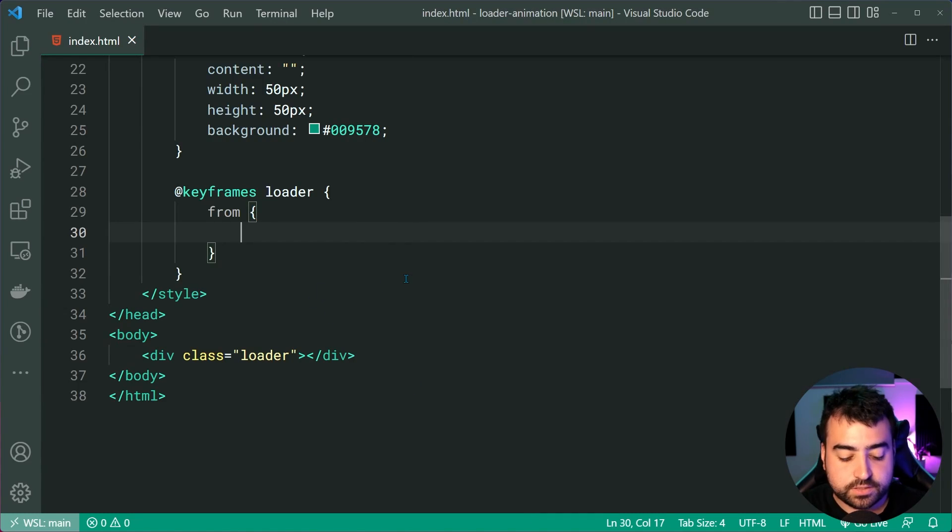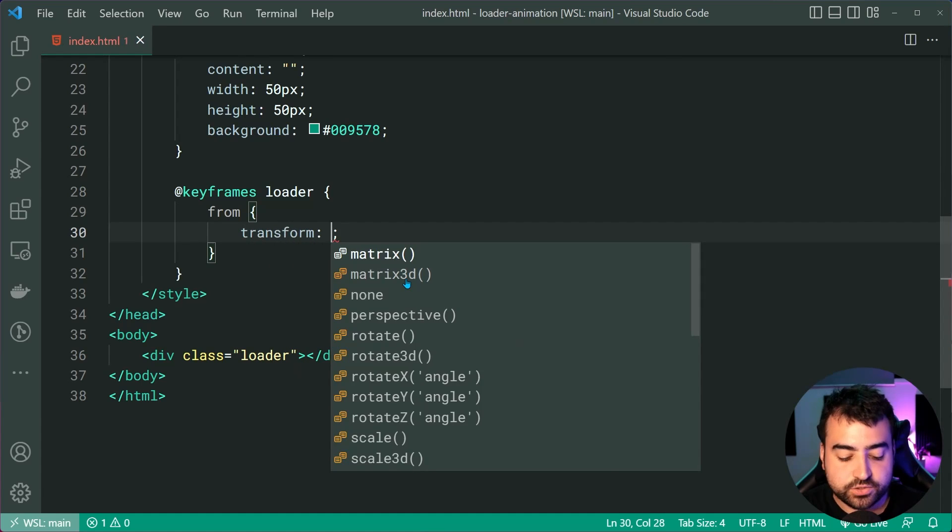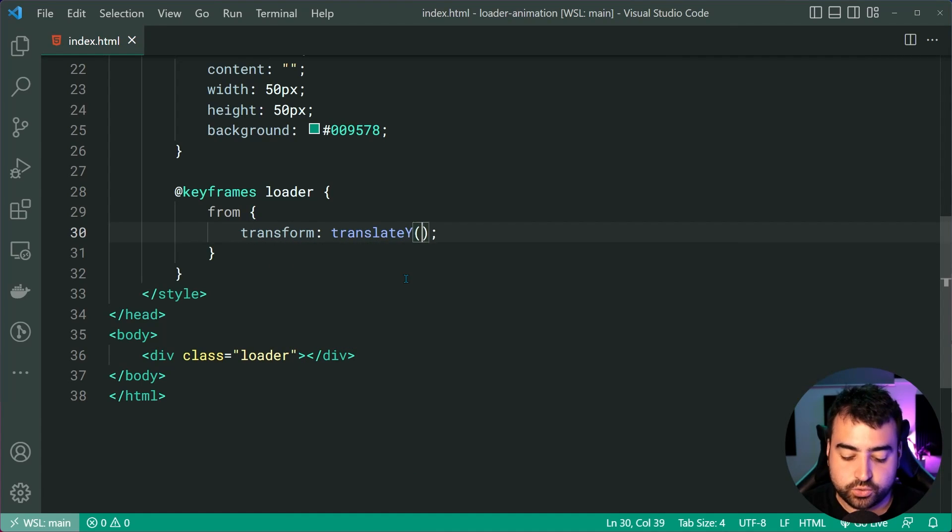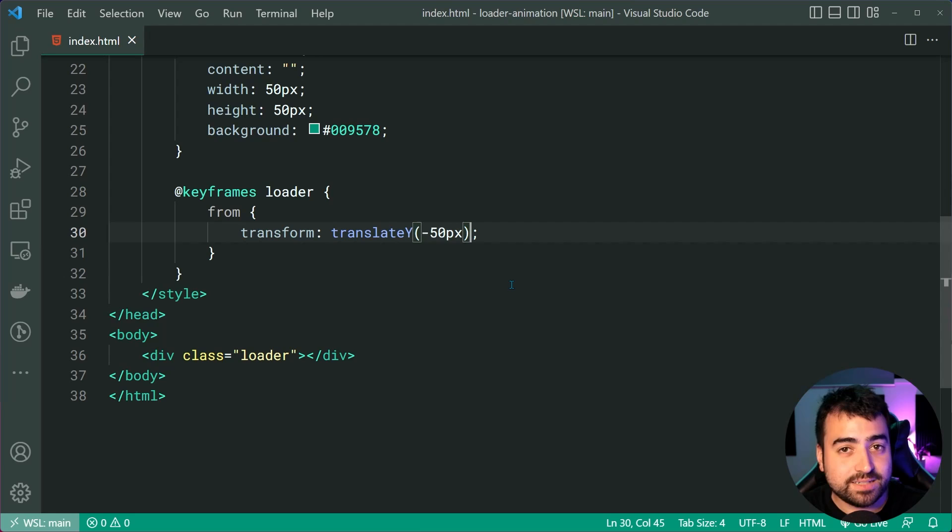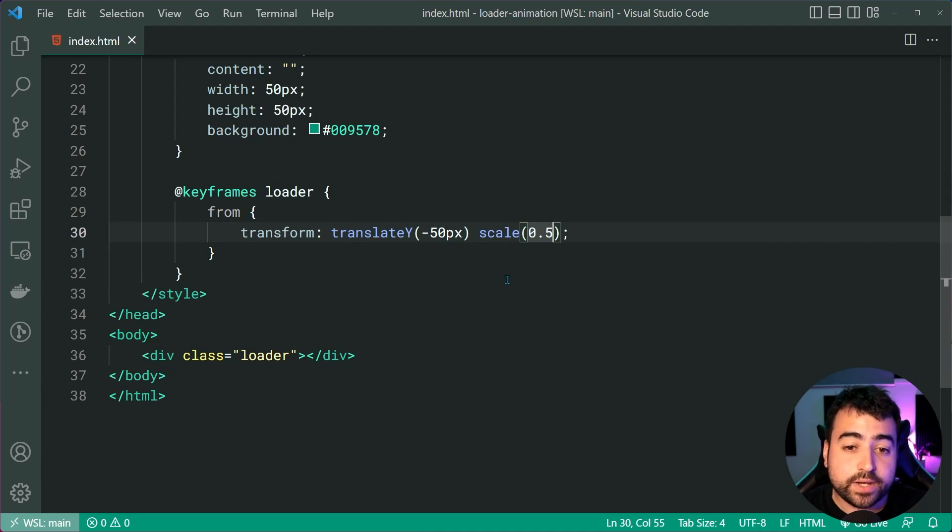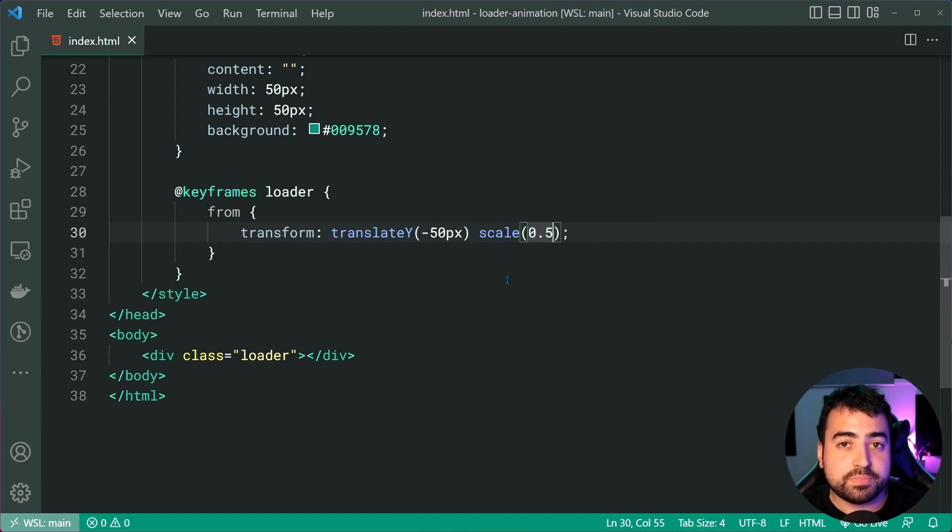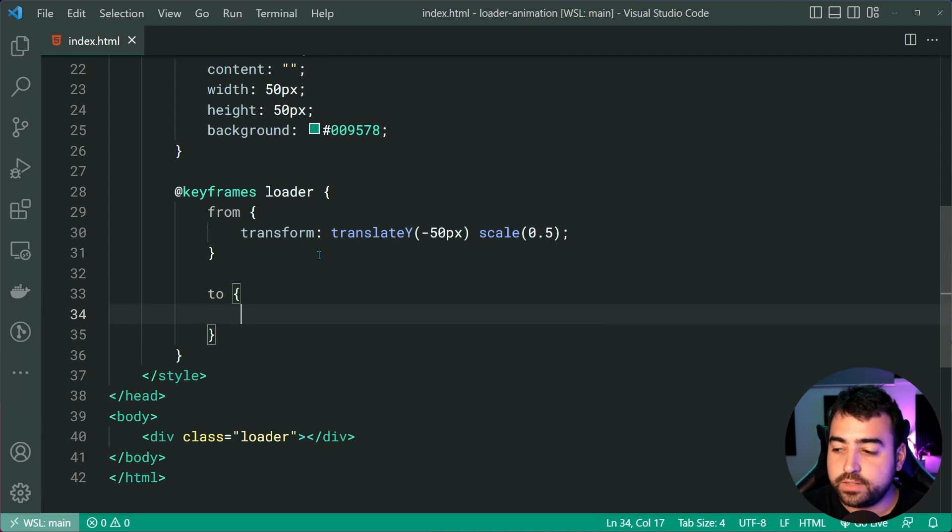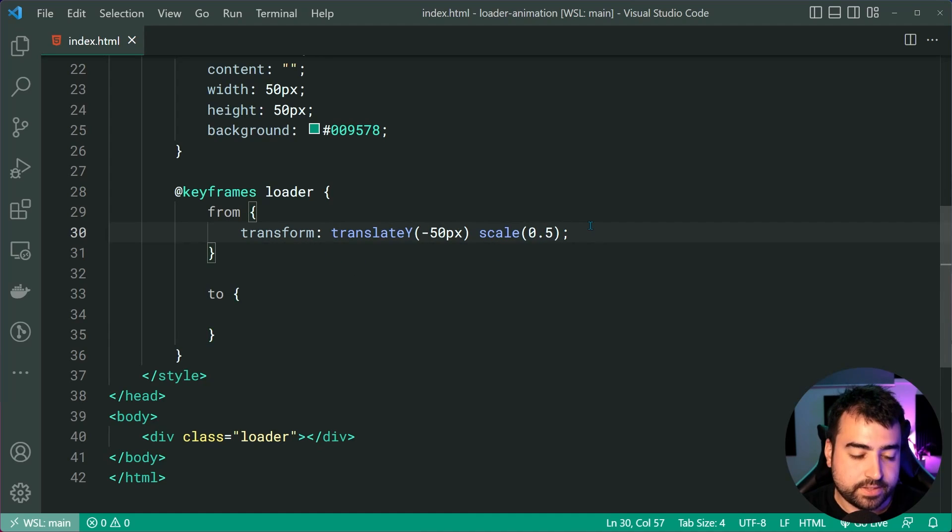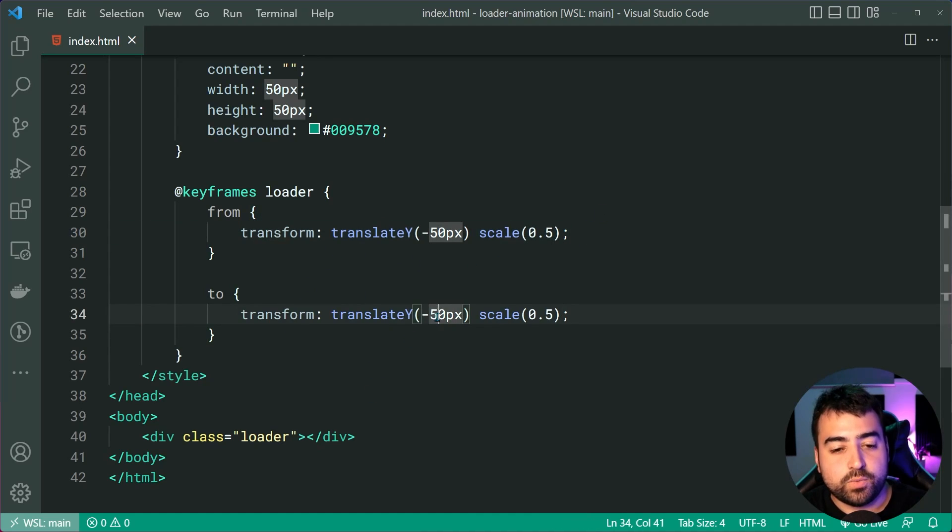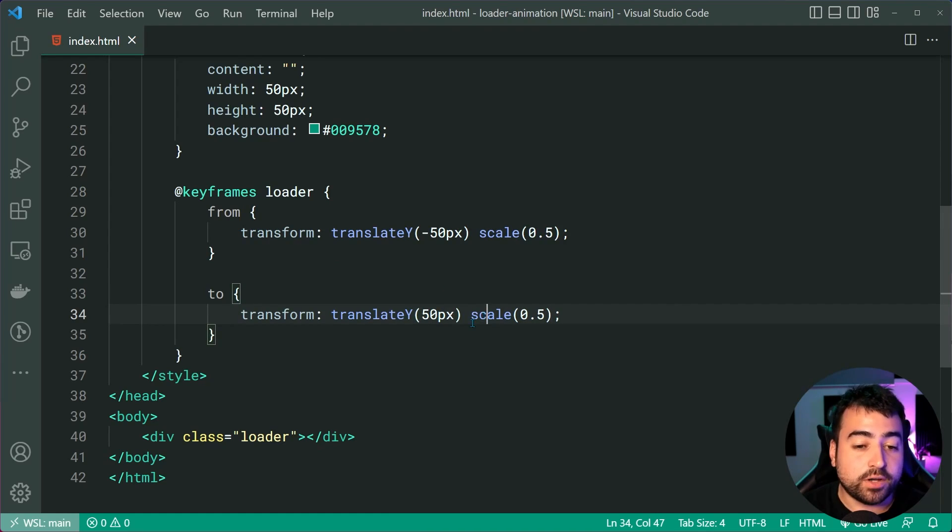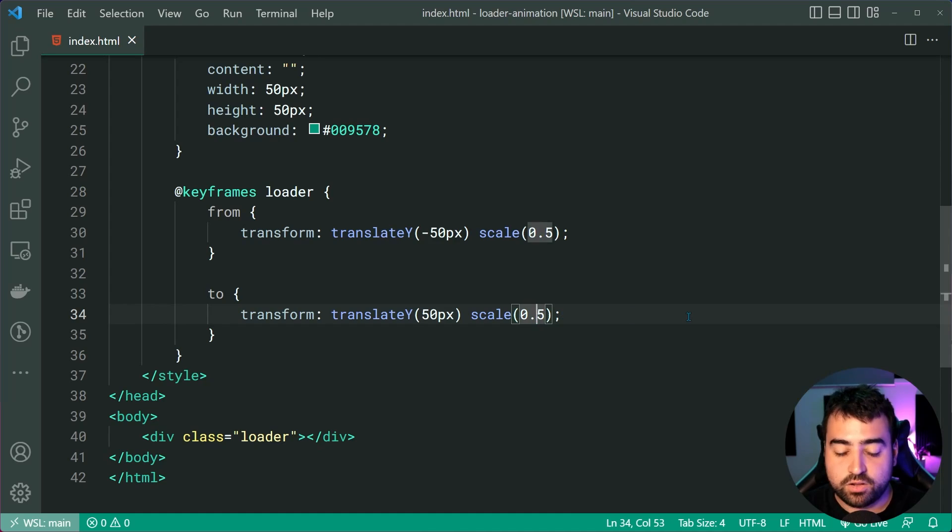Okay, we can do so using transform. And we can just say here, translateY to negative 50px. So push it up 50 pixels. We're going to also specify a second property here or second value. It's going to be scale. Let's decrease the size of the square to be 50%. So up and a bit smaller. Okay, cool. Let's also say to, then say at the end of the animation, we want to transform. I'll just copy this. I'll paste this here. We're going to say transform positive 50 pixels. So 50 pixels down and then scale back to one what it usually is.